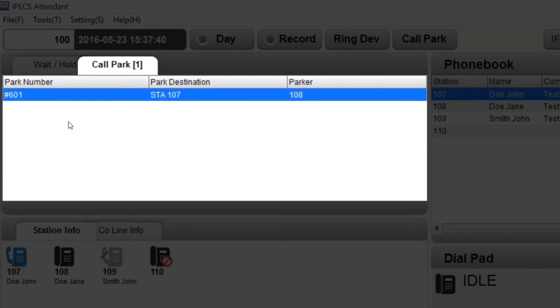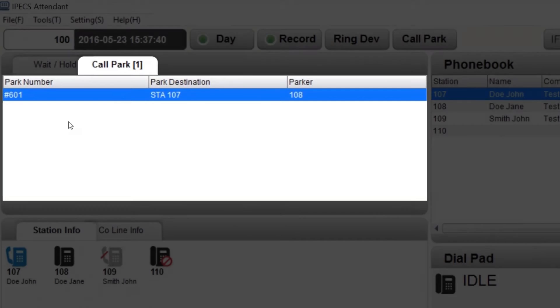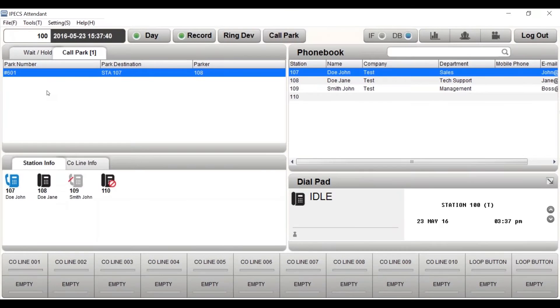Calls that are under call park are calls that have been put on hold to a call park location. To retrieve the call, dial the call park number or double click a list from the call park list.